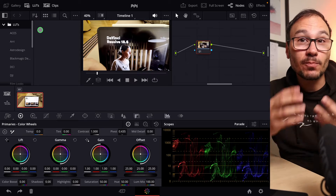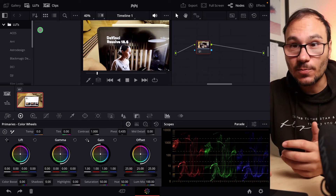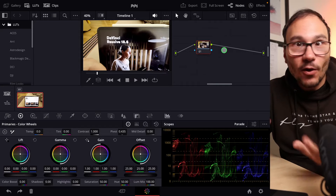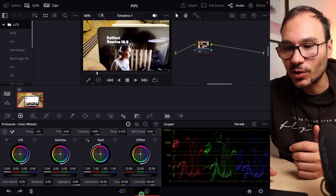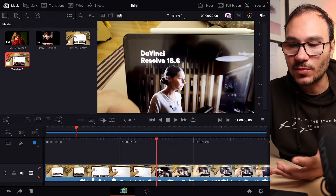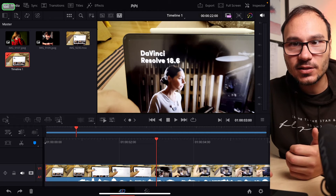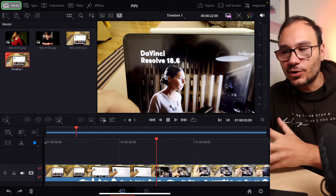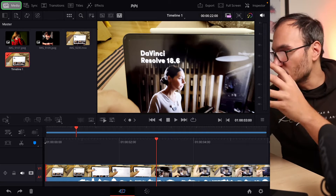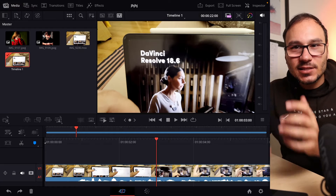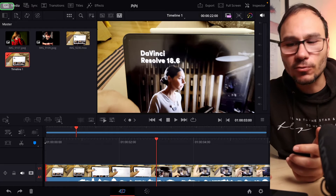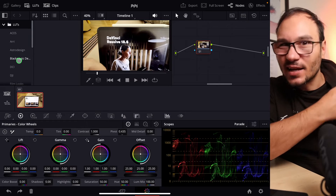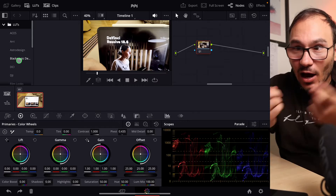But what if you want to bring PNGs or JPEGs into your node tree from the media pool? If you come here to the cut page, you see the media stuff that we have for all of our footage, transitions — everything that sits here in the media pool. But we can't open that here on the color page, but you can on the desktop.